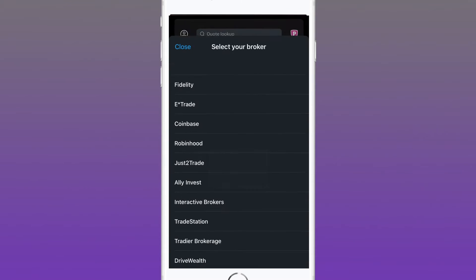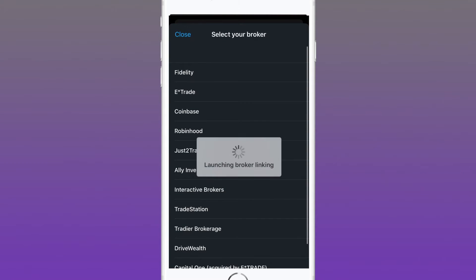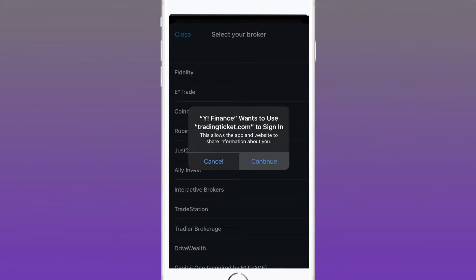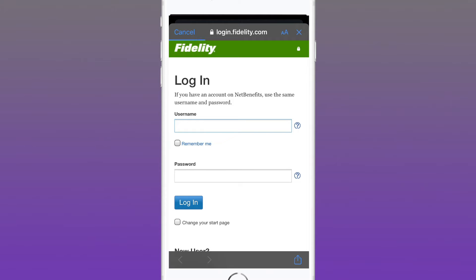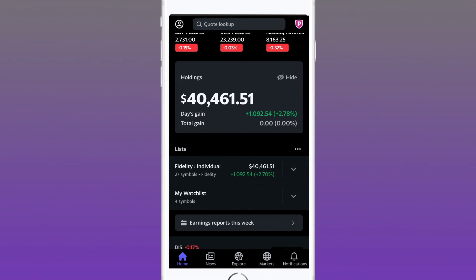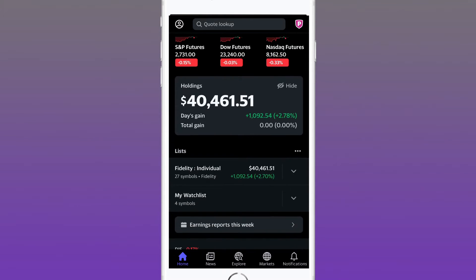In this first feature, hit 'Link Account' — it's a simple two-step process. I invest with Fidelity, so I'll tap the Fidelity broker and continue. It's as simple as entering the username and password you use through your broker. The rest is done on the back end — it syncs up automatically, and with a simple refresh your total holdings will appear on that page.